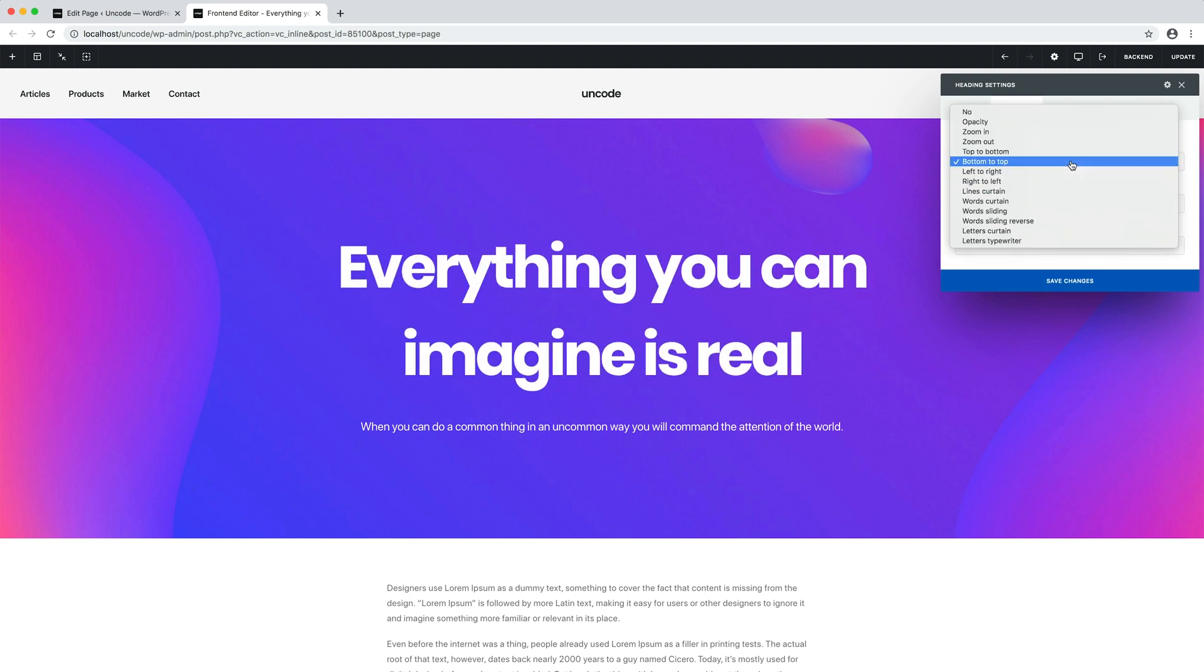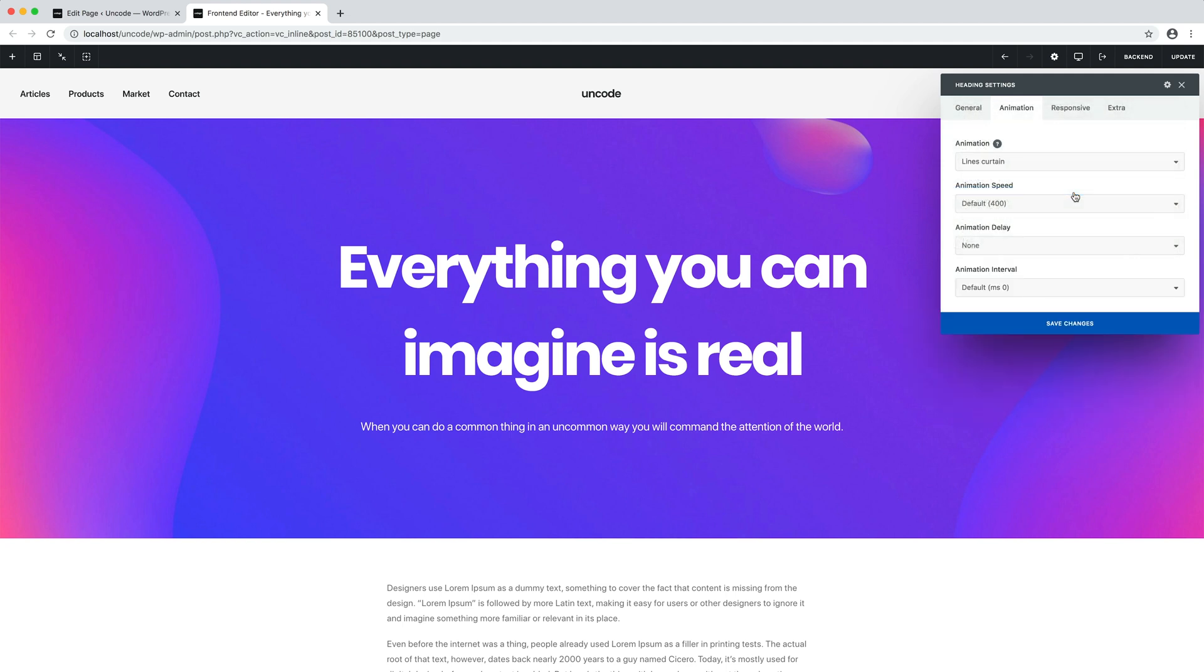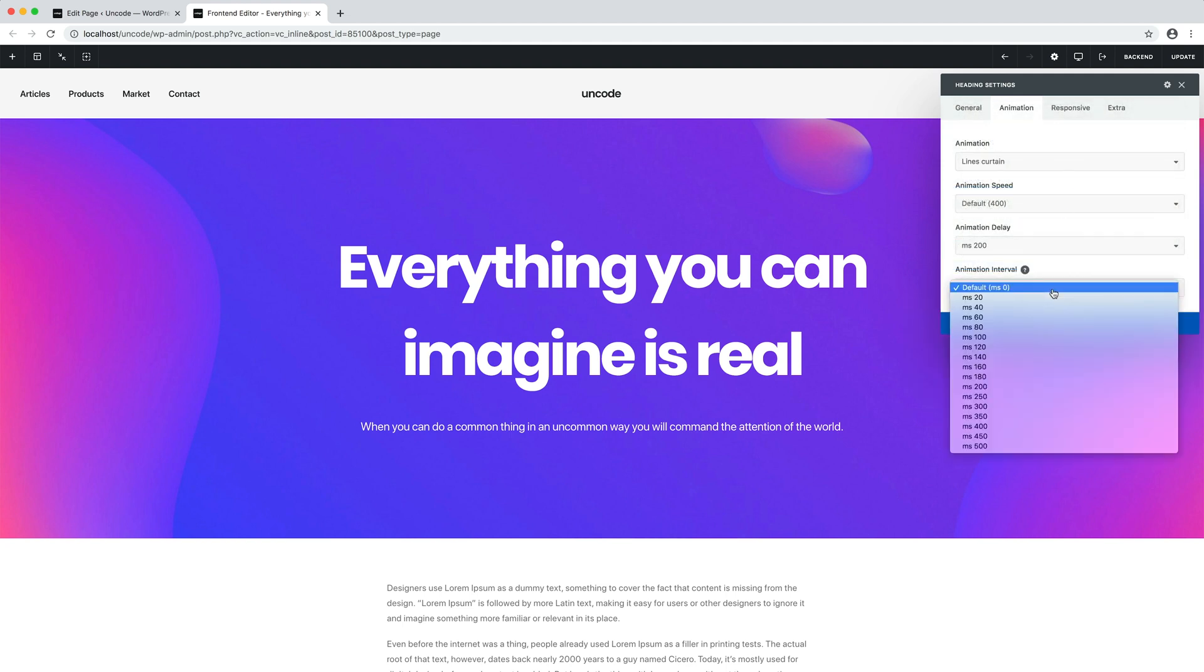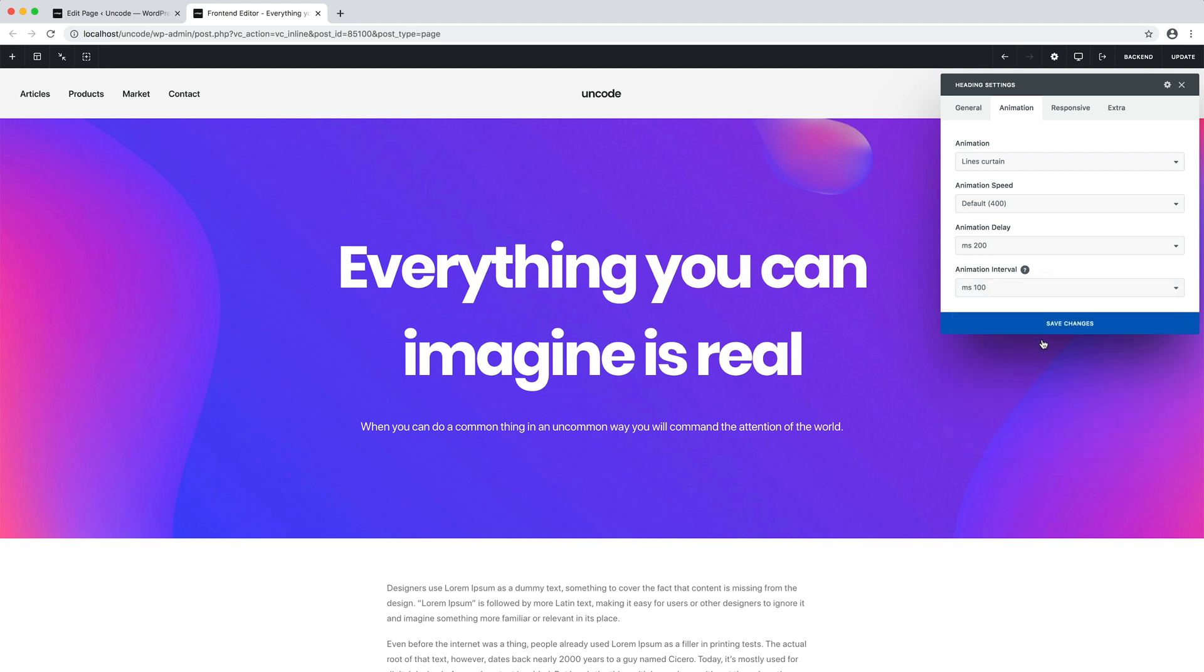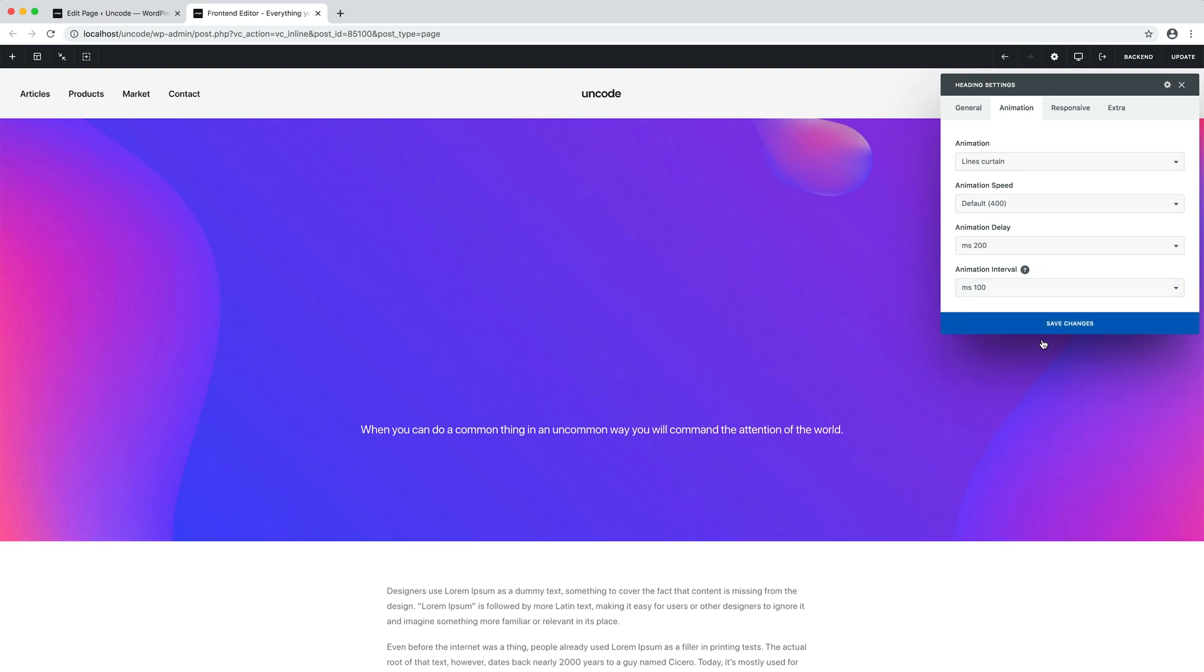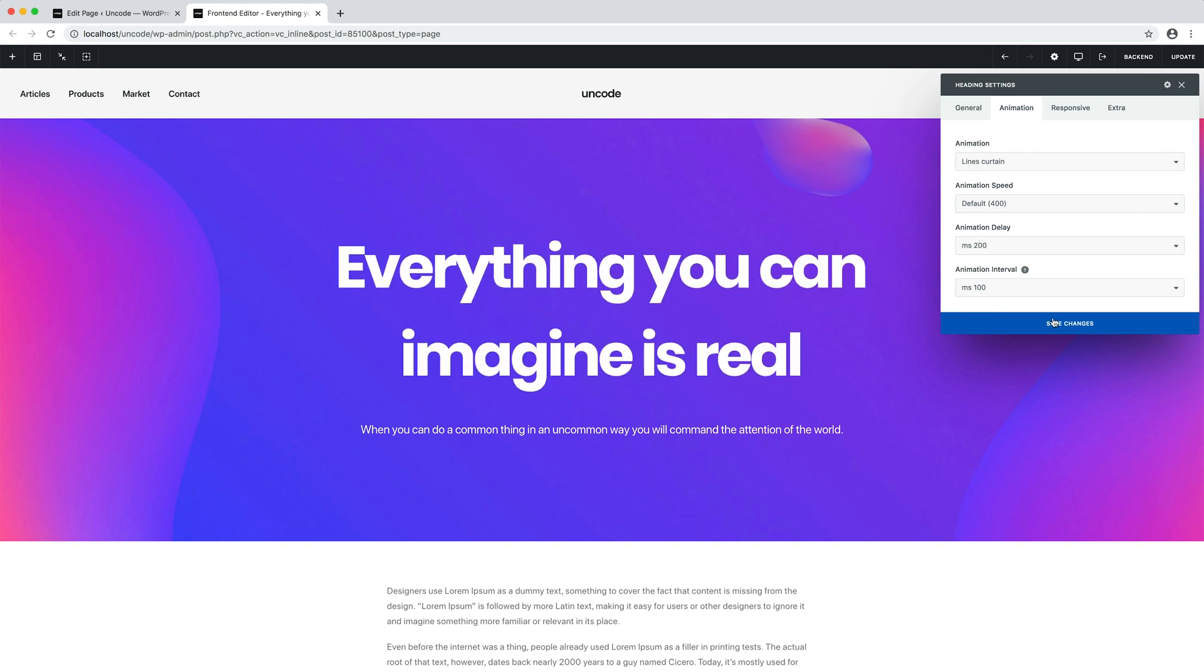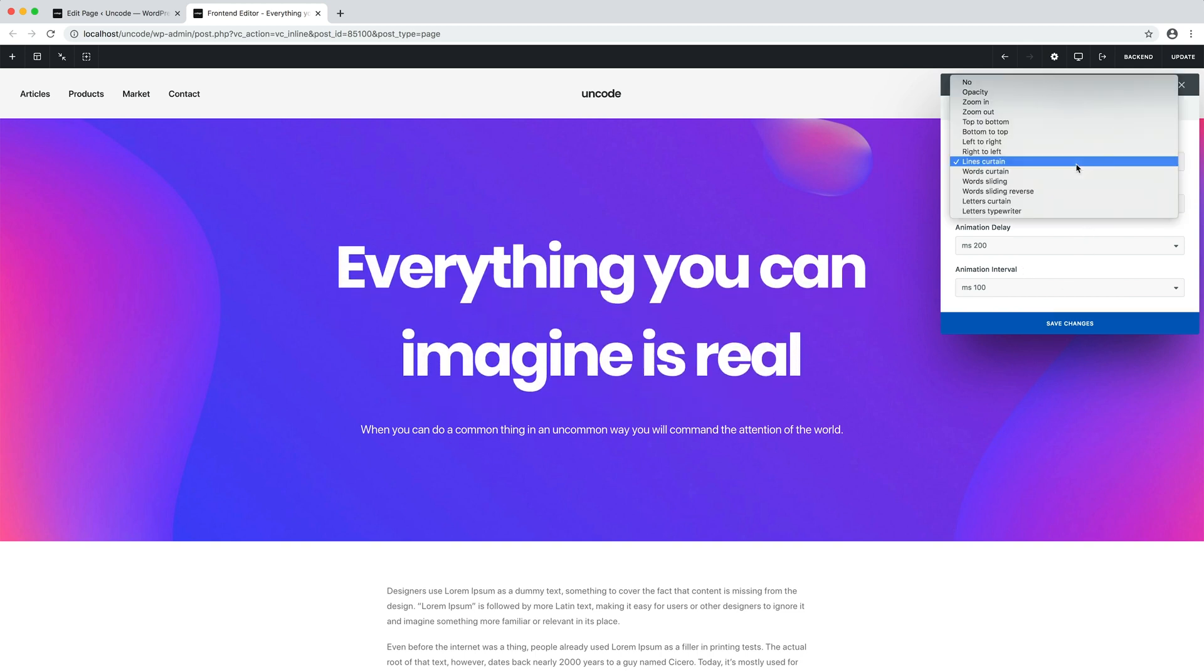Then there are the special heading animations that are even more stunning and that are an excellent way to engage users and encourage them to explore the rest of your content.